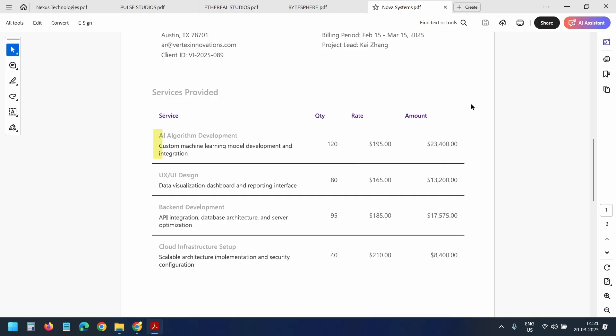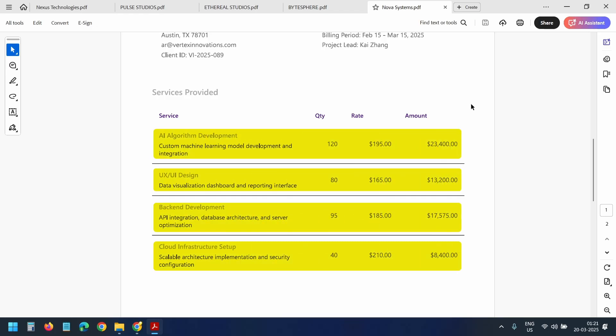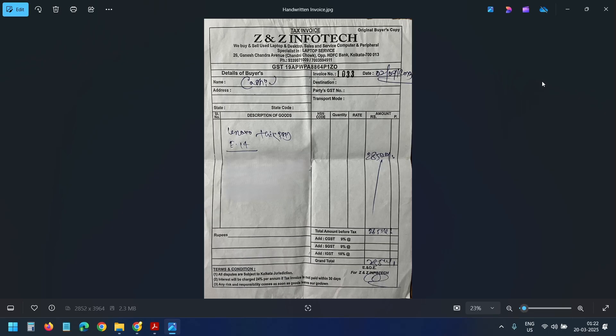My goal is to extract item details and prices into an Excel file. I even have a handwritten invoice, and we will see how effectively we can extract data from it.